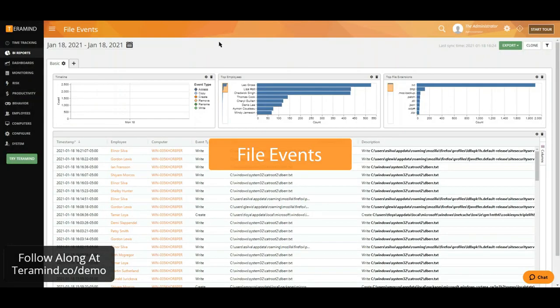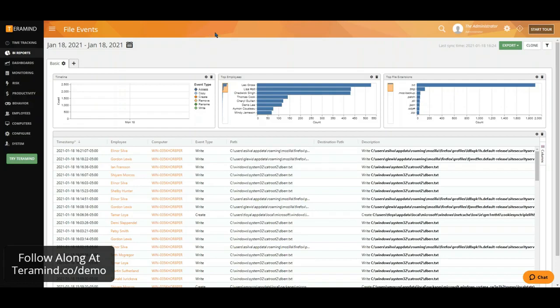We are able to capture any file activity and that includes a local, online or files accessed through the use of any removable media device. We can filter and build reports based on these operations.